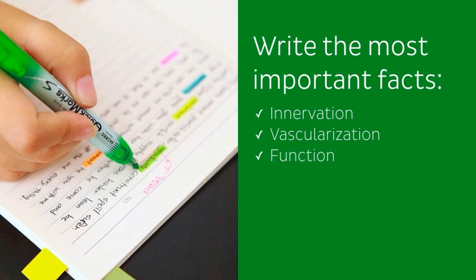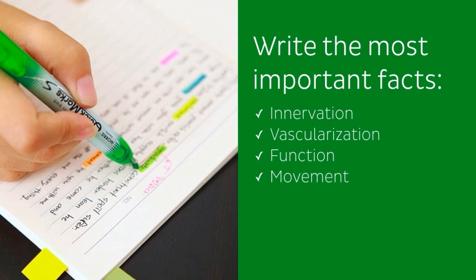Function - it's important to write as succinctly as possible what the structure does or is responsible for. Movement - in the case of muscles, you want to write as succinctly as possible what action the muscle performs. For example, does it abduct, adduct, flex, or extend a limb, and so on.